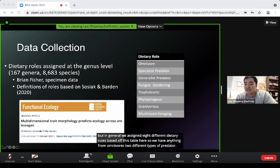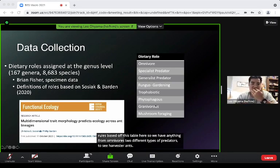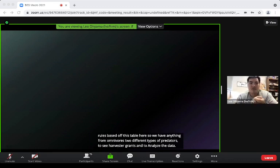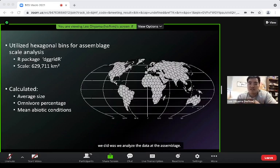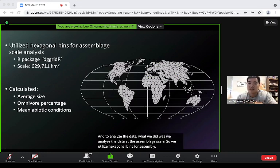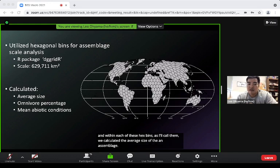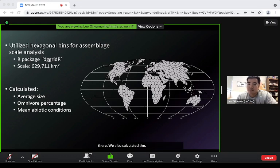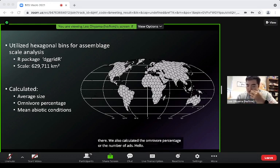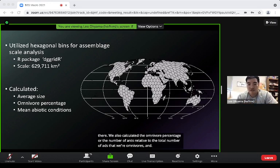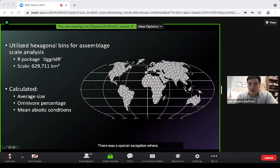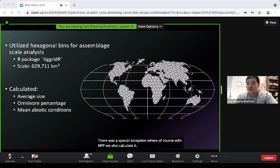We analyzed the data at the assemblage scale using hexagonal bins. Within each hex bin we calculated the average size of the ant assemblage, the omnivore percentage relative to total ants, and mean abiotic conditions. For NPP we also calculated the coefficient of variation of NPP within each hex bin.